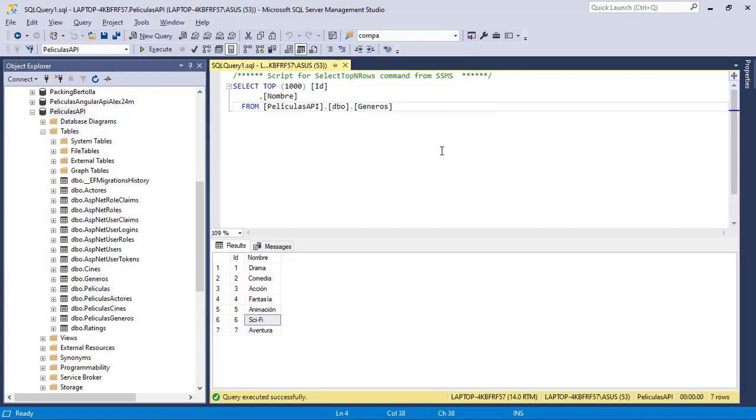So after we deploy an application and we generate the schema of the database in Azure, we may want to also copy the data from our local database.